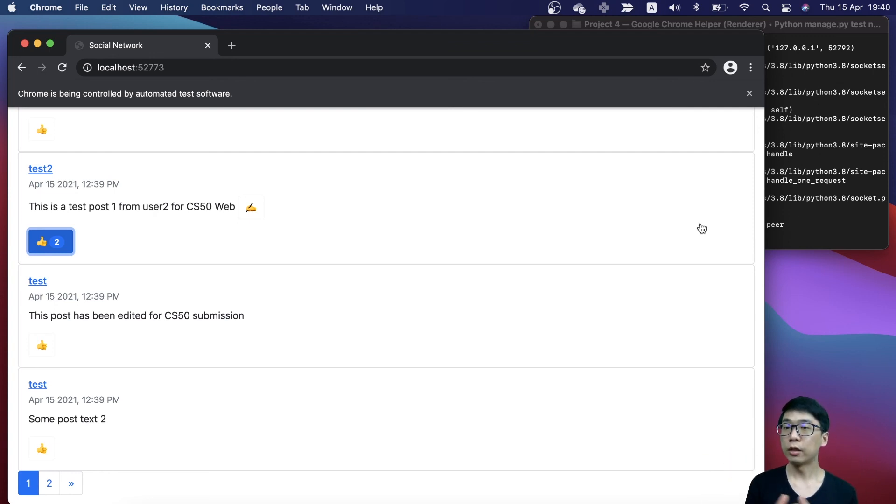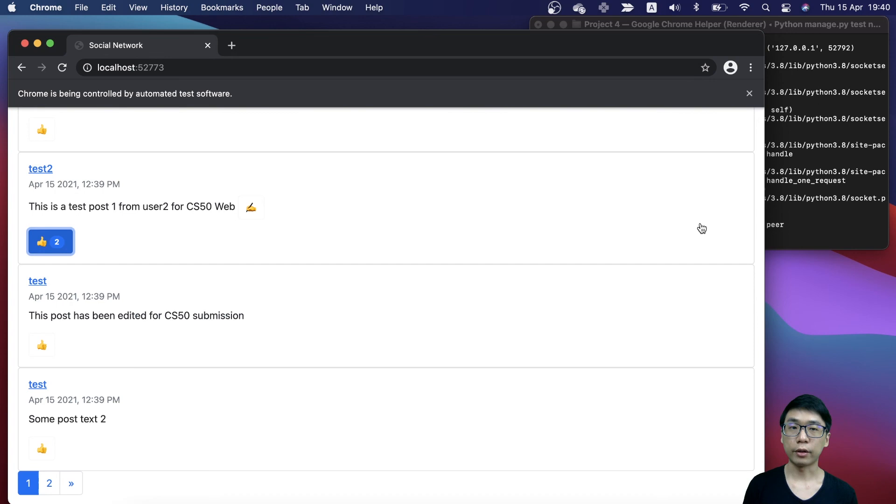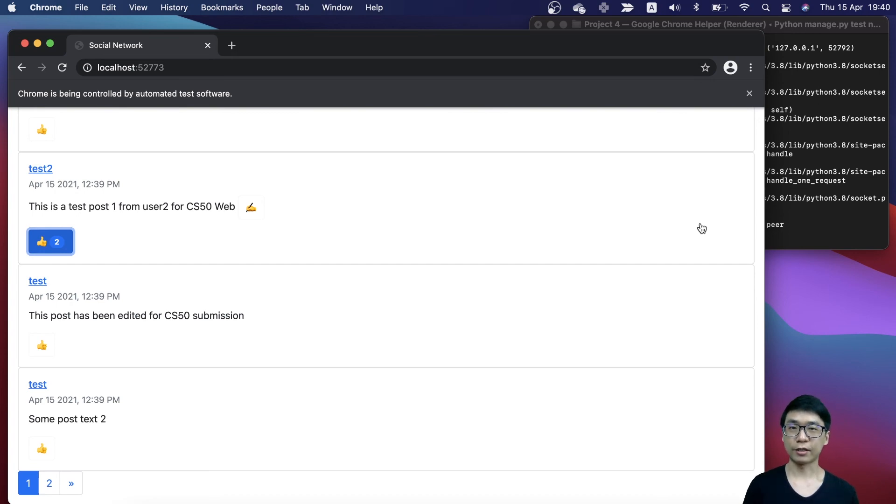That is my CS50 web submission for project 4 network. That's all. See you guys next time. Bye!